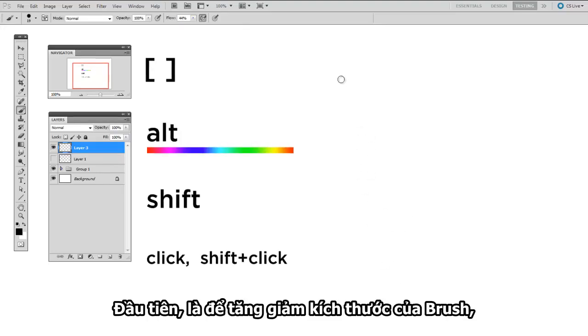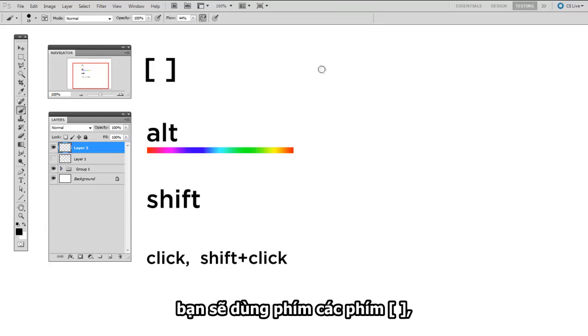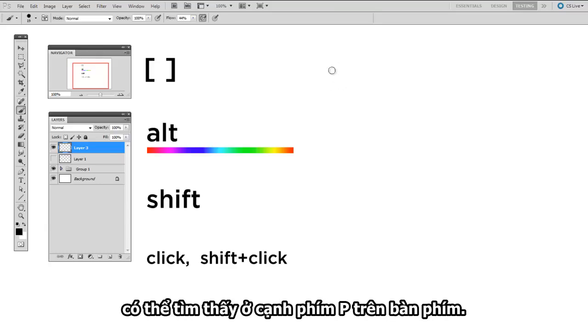So now I'm going to go ahead and go through each of the keyboard shortcuts that the brush tool uses. First off, to change the master diameter, you're going to use the bracket keys, which can be found next to P on your keyboard.